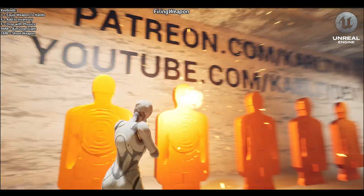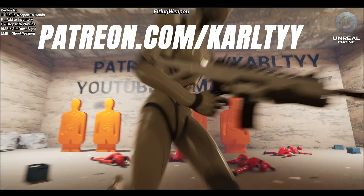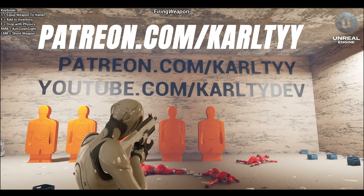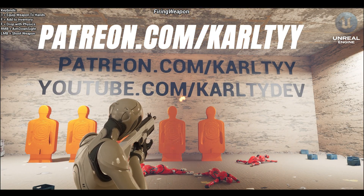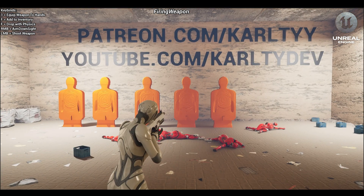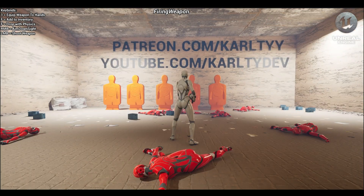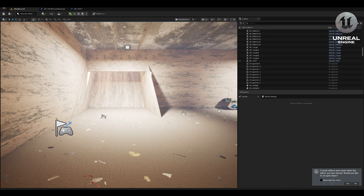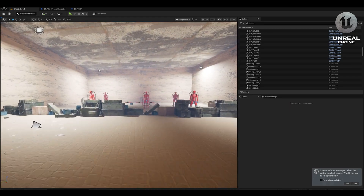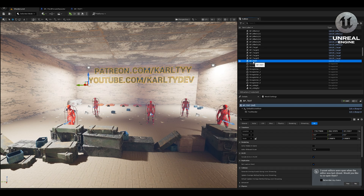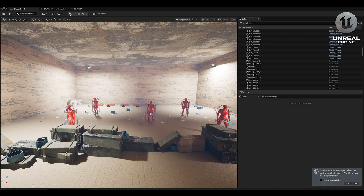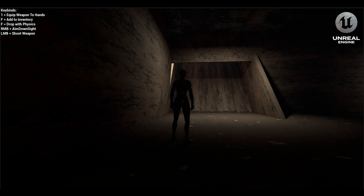If you want access to this project, all you have to do is go to patreon.com/carlitwowise and you can download the project completely for free. There are memberships, but just click the free version on Patreon and you'll be able to download it. If you want to upgrade, that's completely up to you, but you definitely don't have to in order to get access.